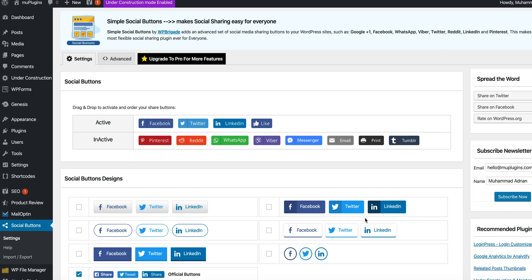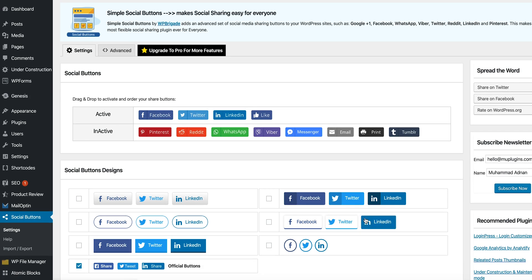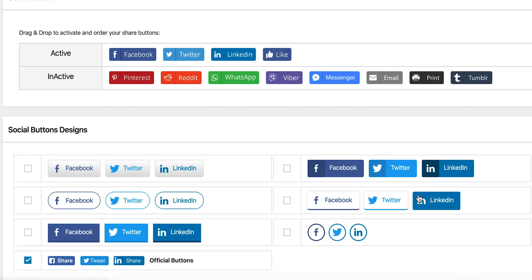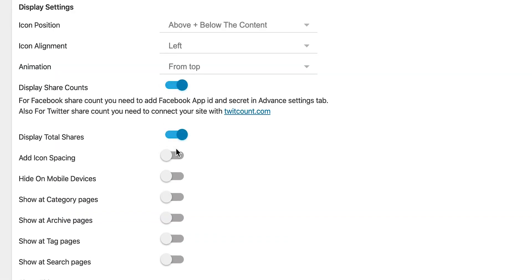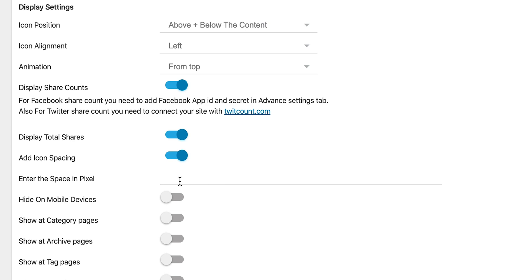Head over to your settings to select from the seven button styles and choose the position of your social buttons. For bonus customization, add share counts and animations to your buttons. You have complete control over where and how these buttons appear on your website.